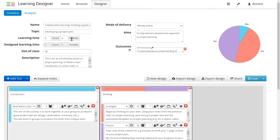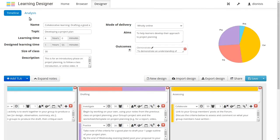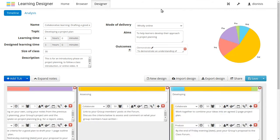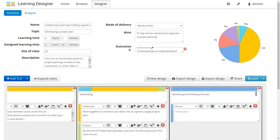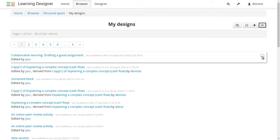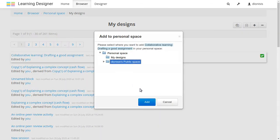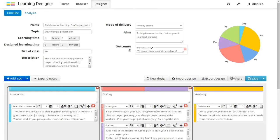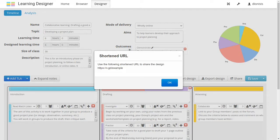But what really helps is the pie chart that builds as you go, showing how you are balancing the learning types in your design. And you can keep your designs private or share them publicly so others can browse for and adapt your design, or you can send a link to your design to your colleagues so they can use it too.